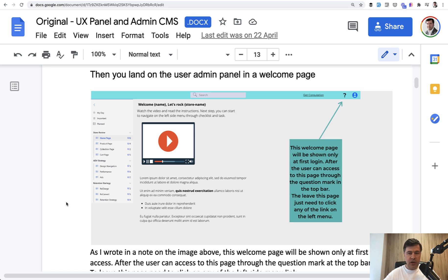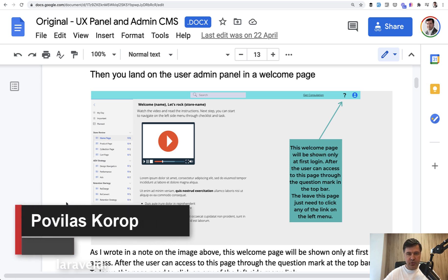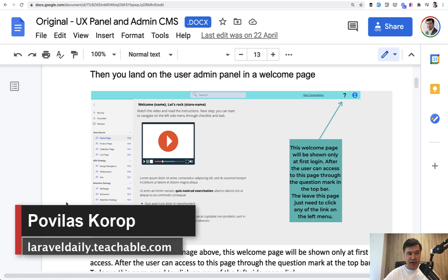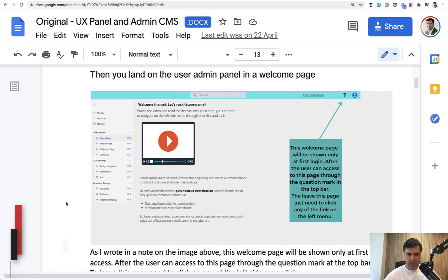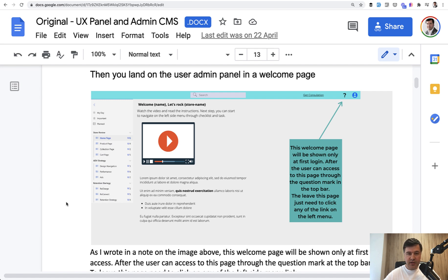We continue our journey creating the Checklister project, and here we have the first big problem with feedback from the client. It always happens. In every project that I work with, and this is quite a small project I consider, every time something changes along the way.